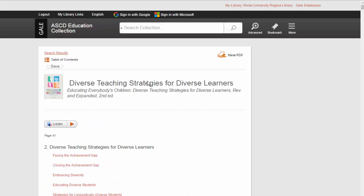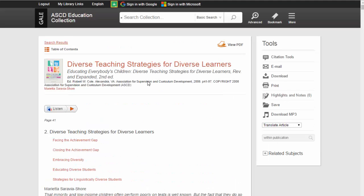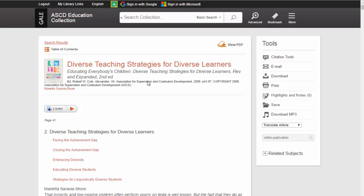This is the article screen. Apart from reading the article by scrolling down the page, there are a couple of other things you can do. You can print, email, or download the article if you want to save it for later.